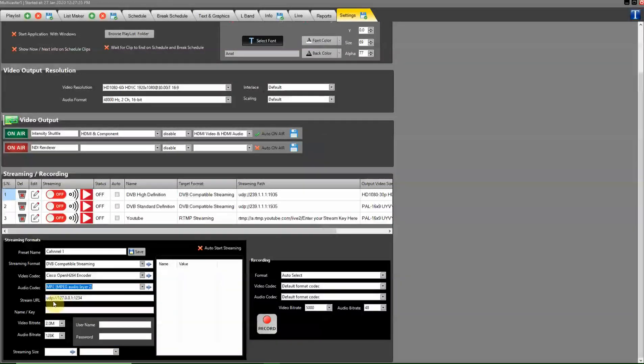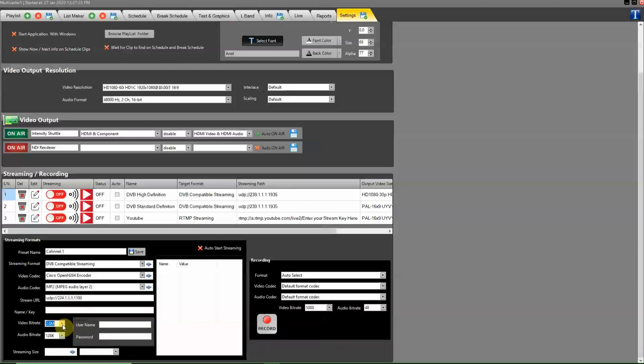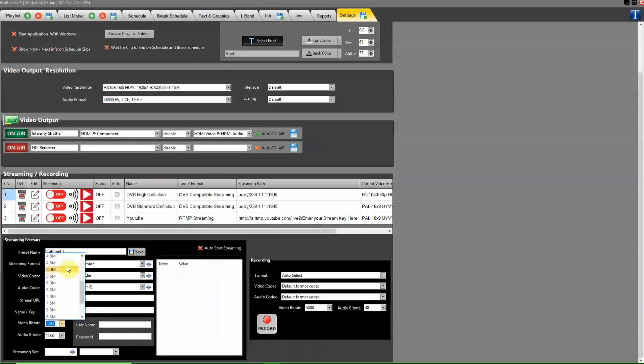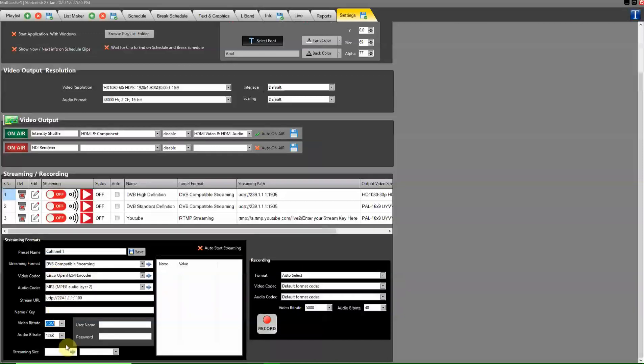Type your multicast IP with port number here. Set the video bitrate here, which you need, and set the audio bitrate here.